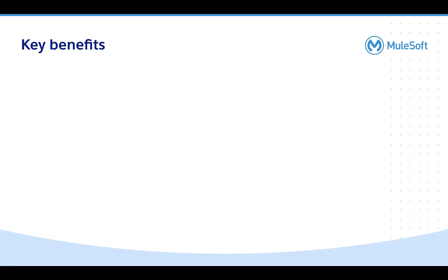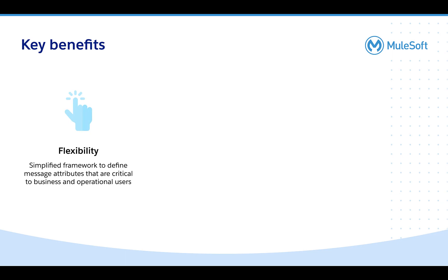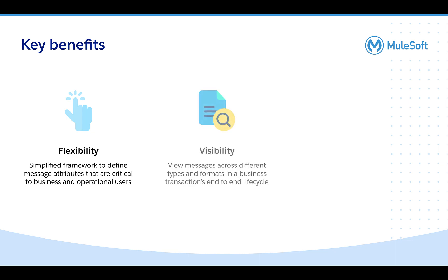That takes us to the end of this short demo. To summarize, the new features in Partner Manager provide a simplified framework to define and extract key message fields from your business transactions, thereby giving rich visibility and search capabilities for business and operational users.